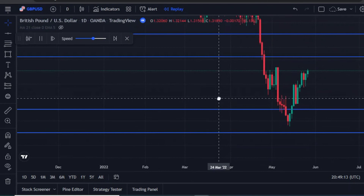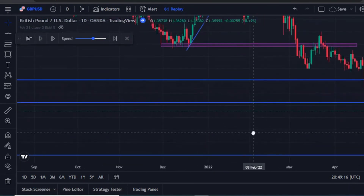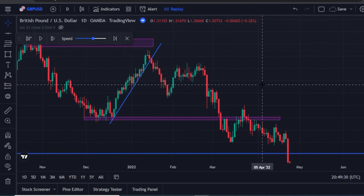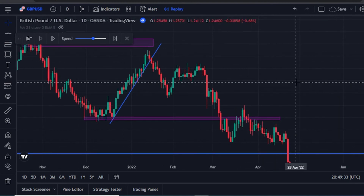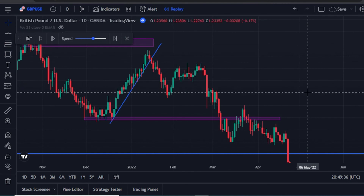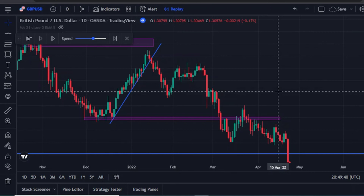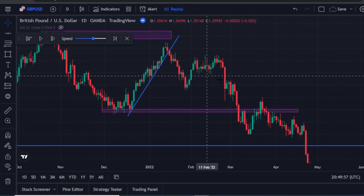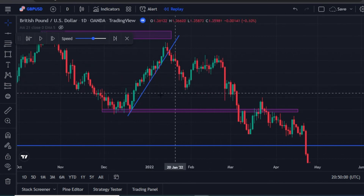If you know how to do this properly, that is when indicator strategies are going to work for you. If you know how to plot all these trend lines and support and resistance on your chart, that is when indicators are going to work for you. There is no way the best strategies in the world will work for you if you don't know how to analyze your chart properly and check for the market structure to know where the market is heading.